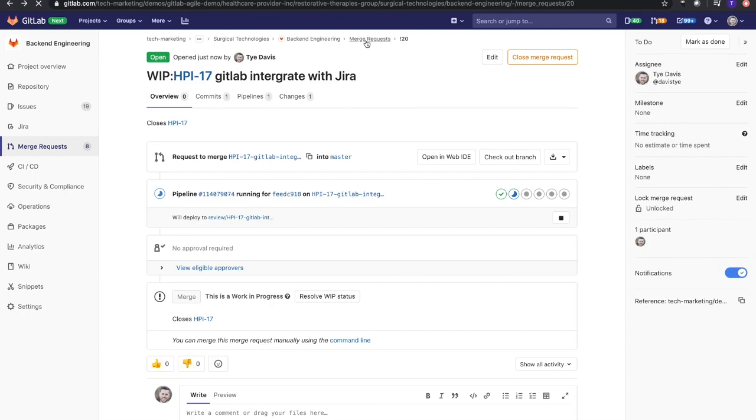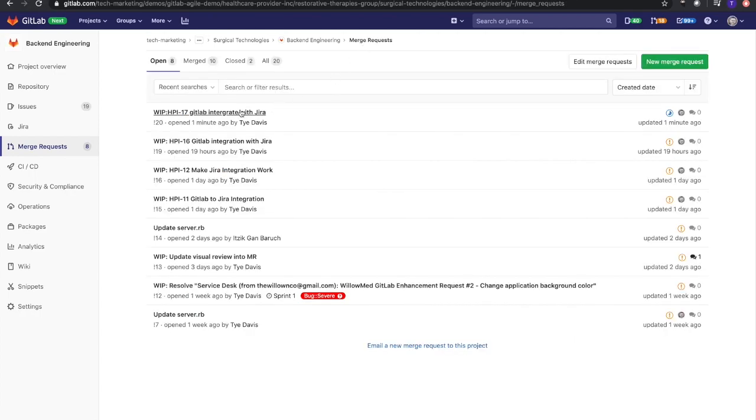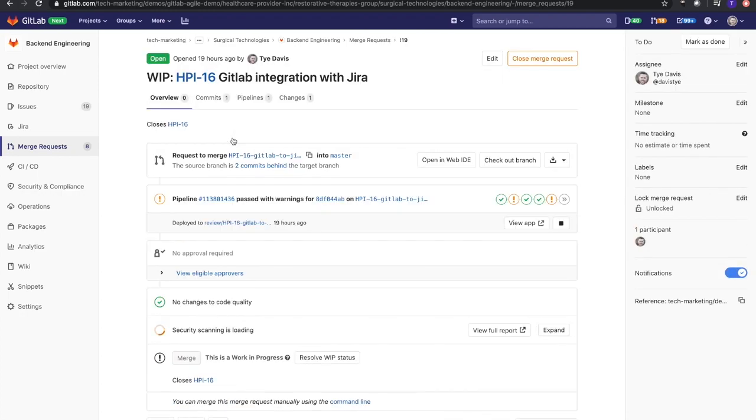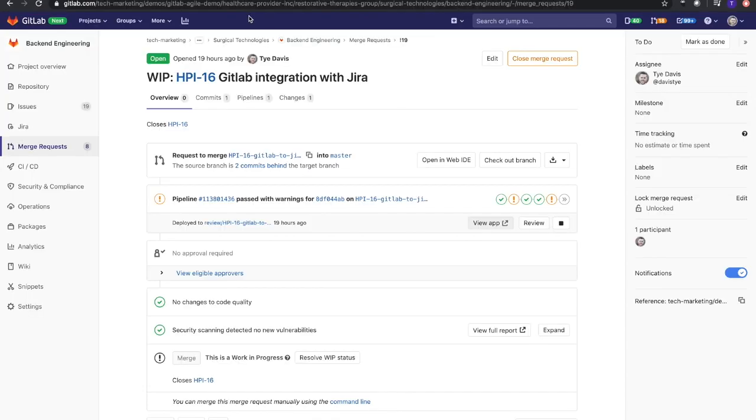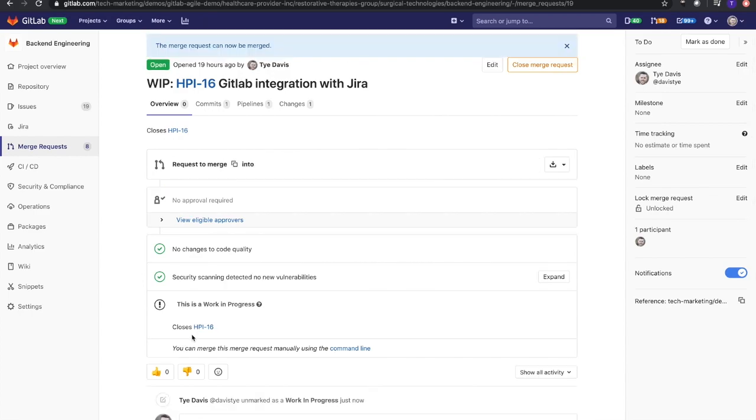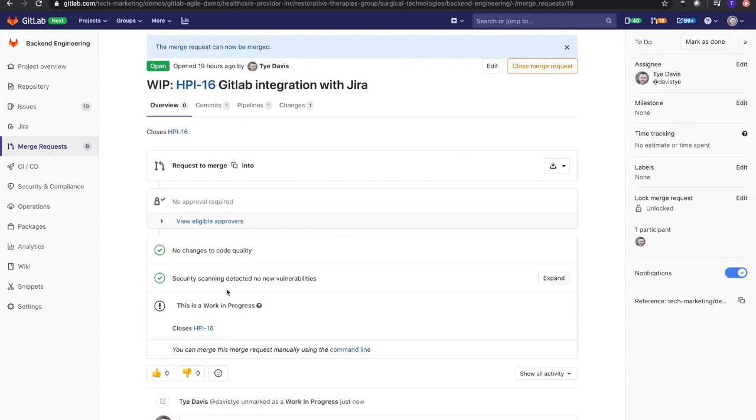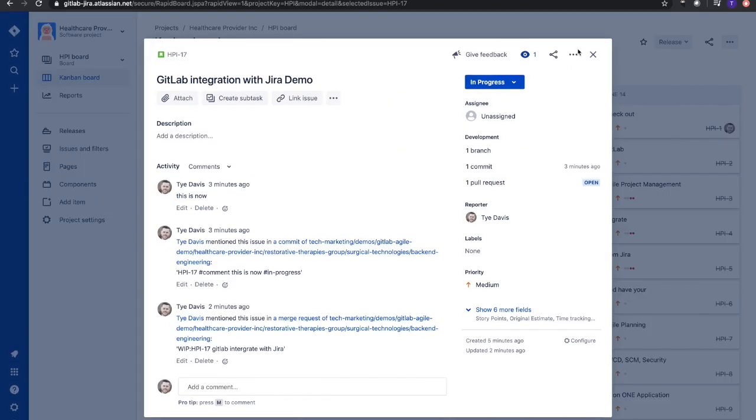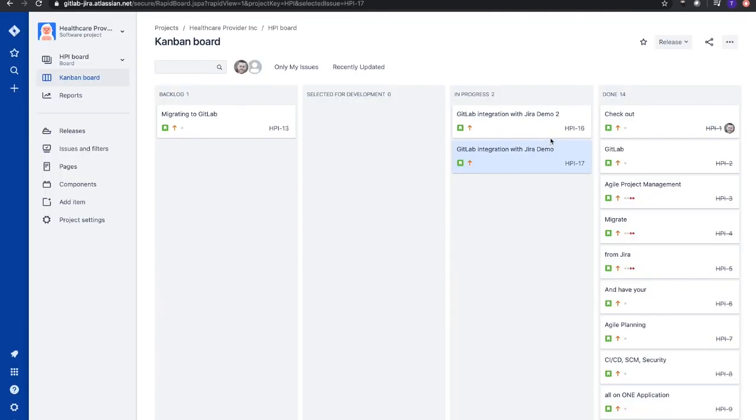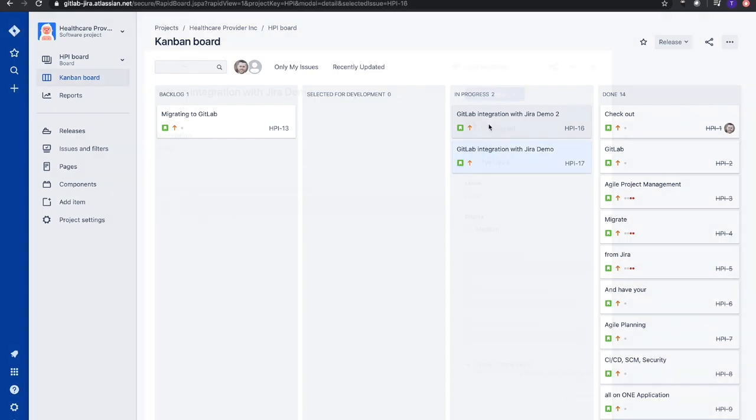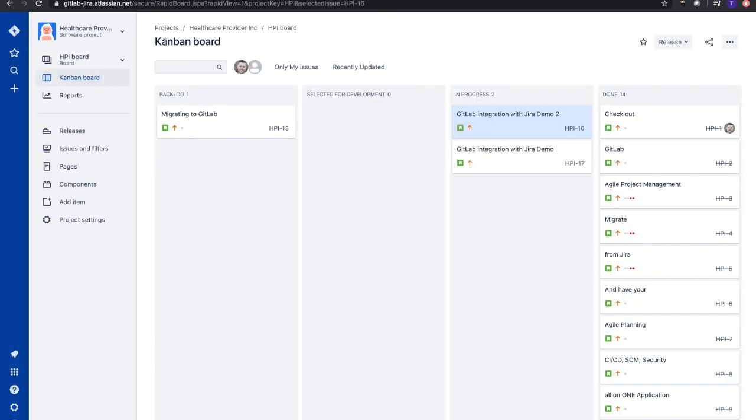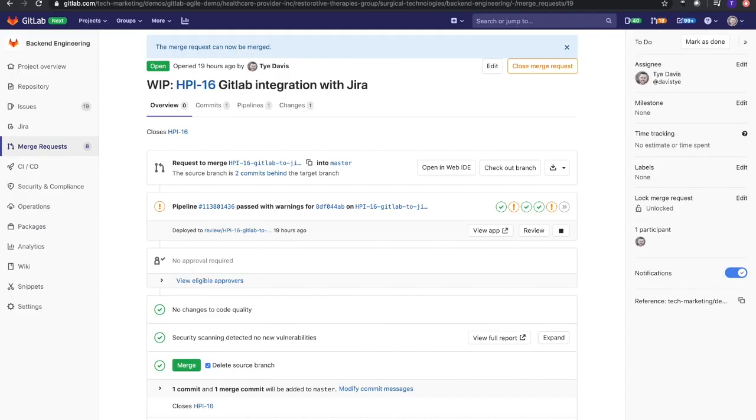We see that the pipeline passed. If I want to take a look at the application, review it to make sure the changes are good, I can resolve this work-in-progress status. That's now going to give me the ability to merge this merge request into master. It's going to delete that source branch. Let's take a look at the board real quick. We'll see here's HPI-16 - this is the merge request that previously ran that we're looking at right now. It's in progress, and if I do this quick enough, once I merge that we should see that this moves over.